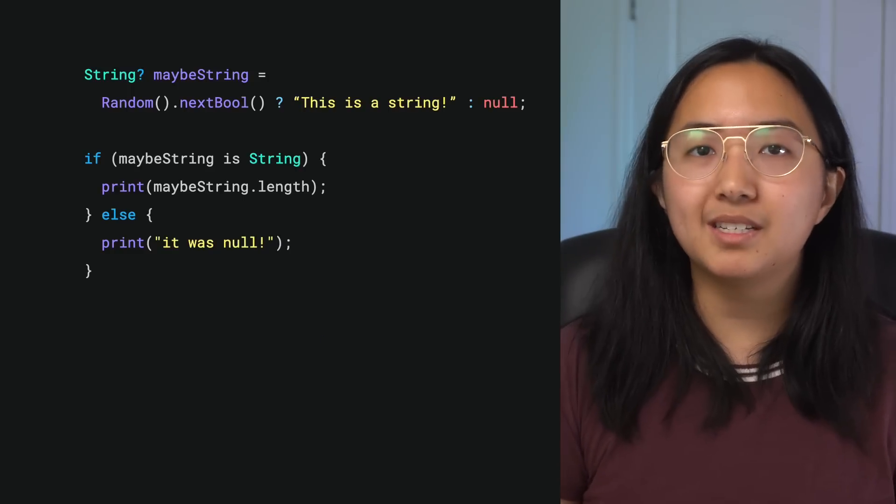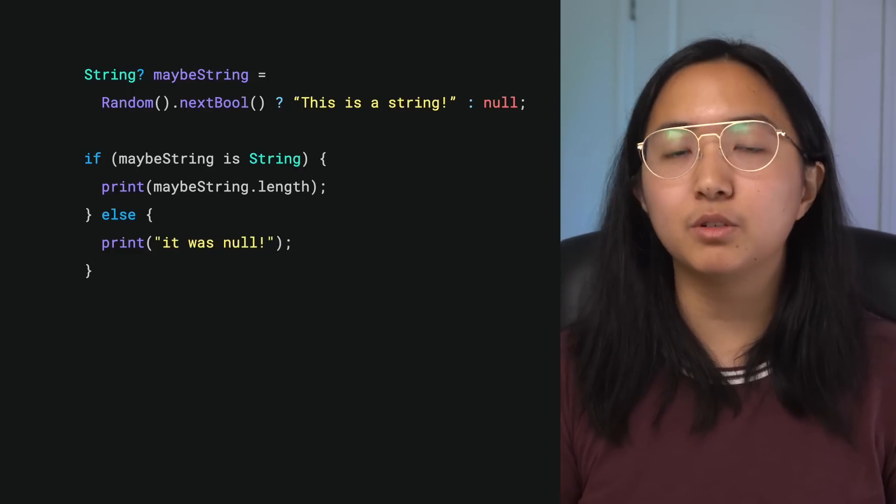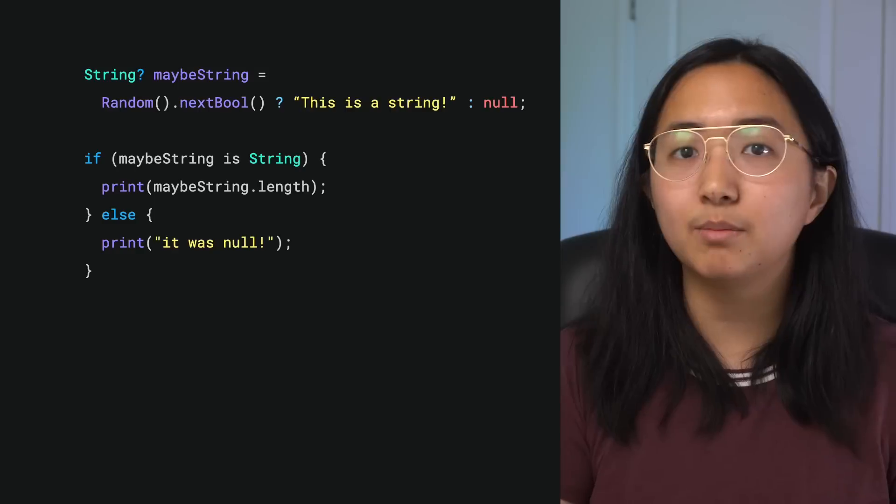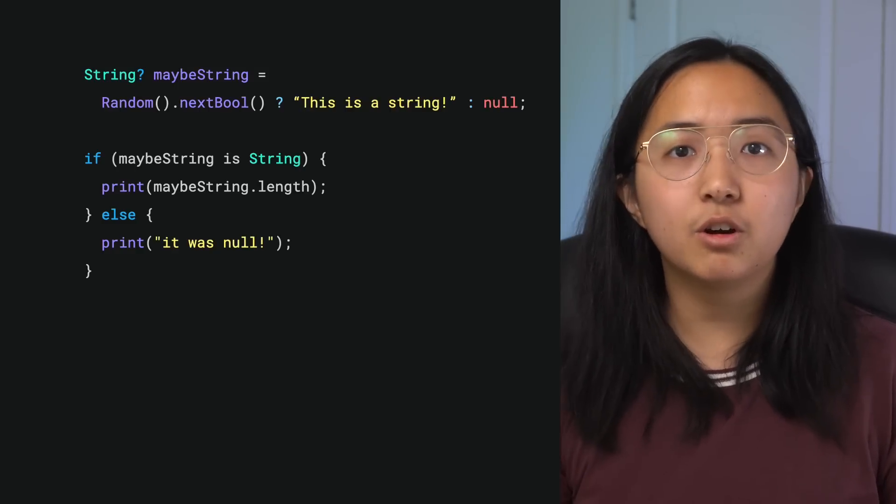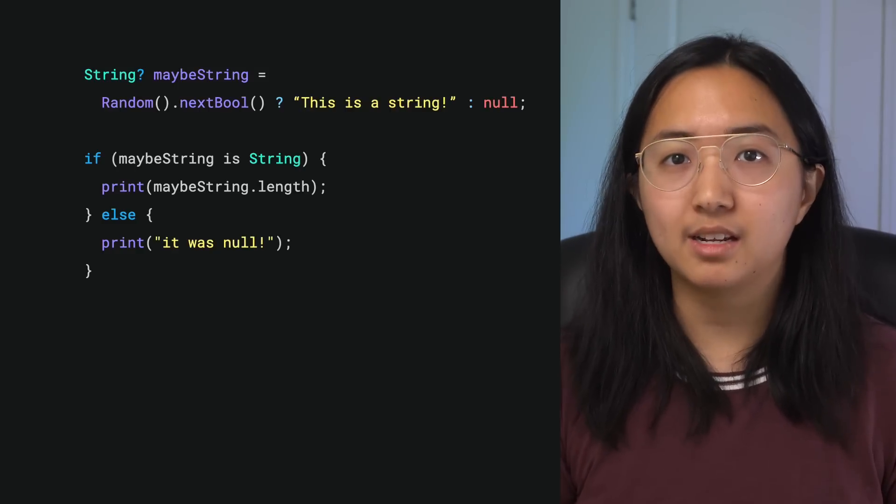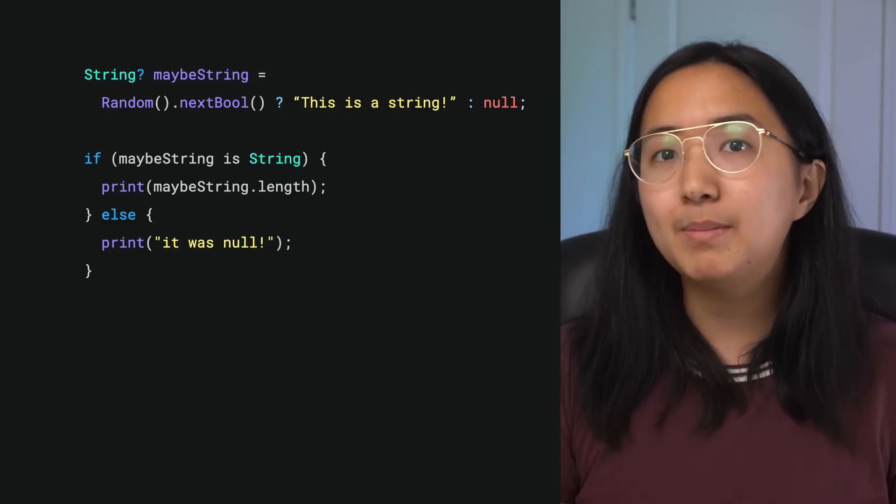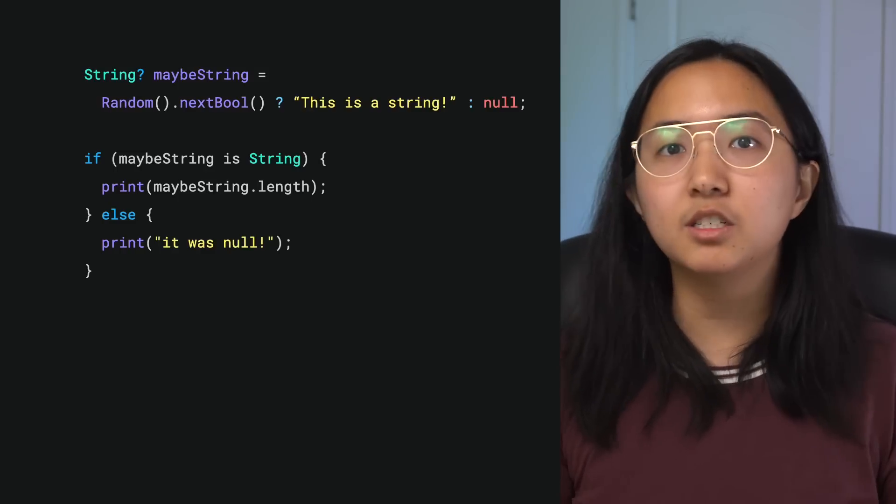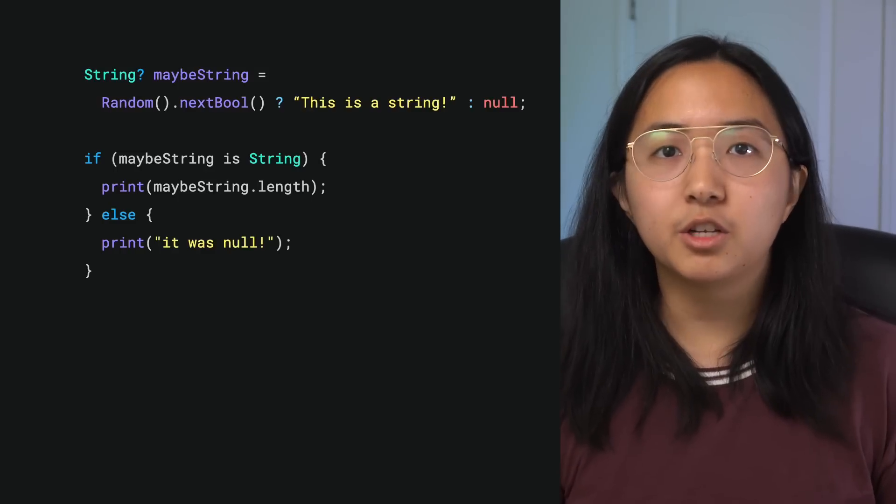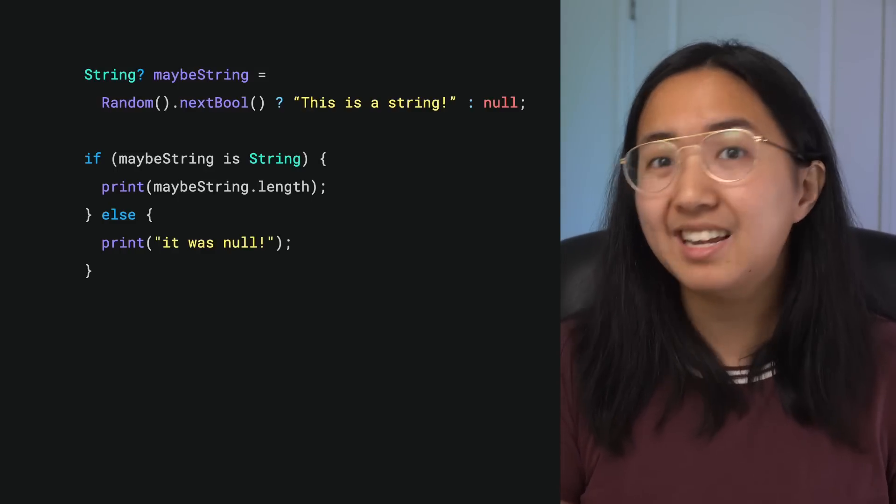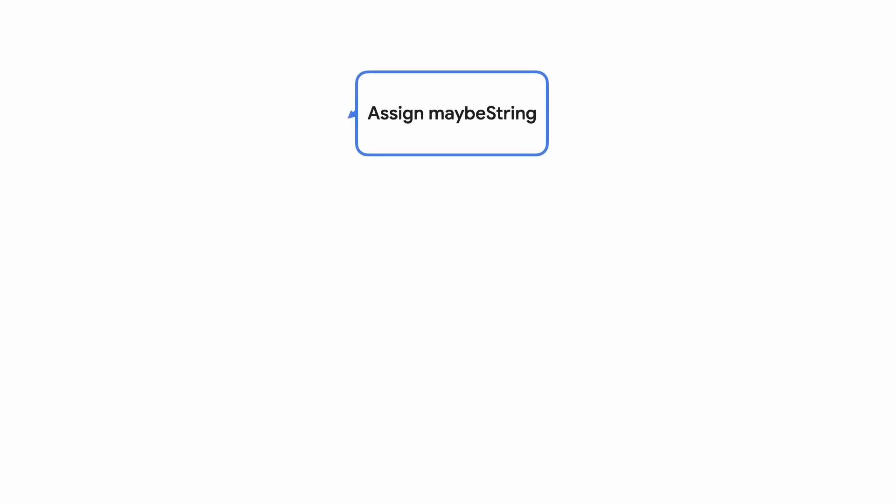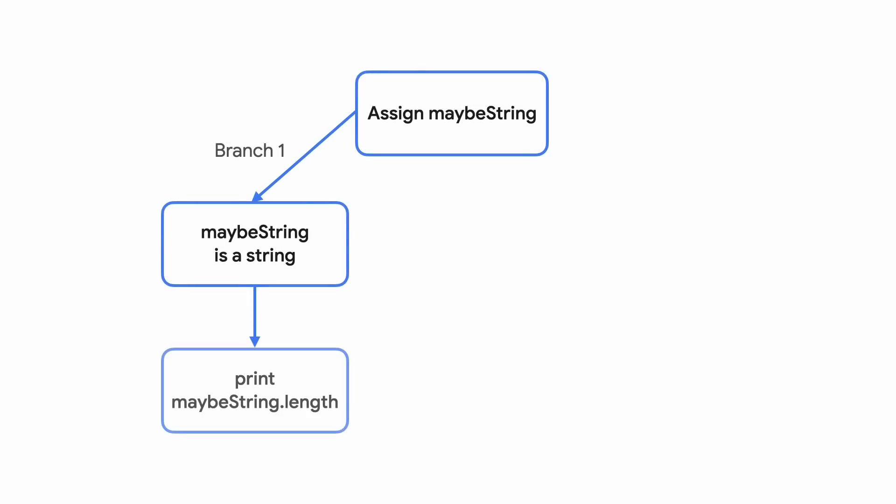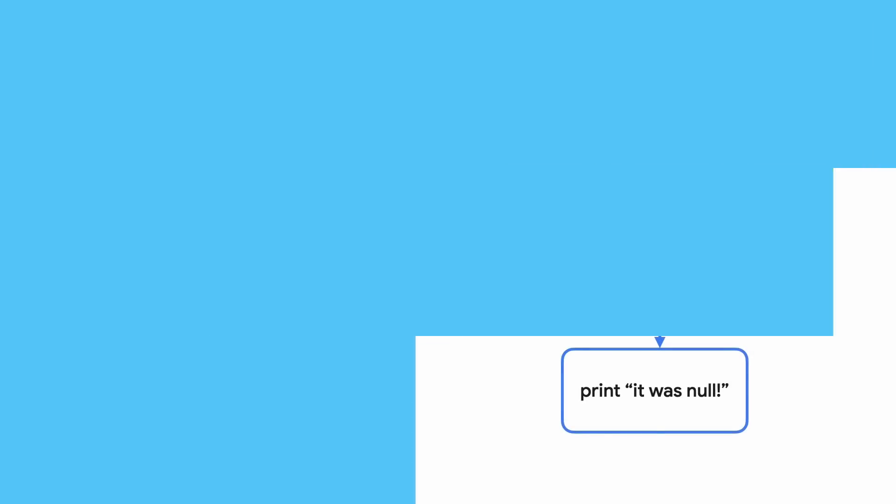The Dart type system is intelligent enough to track how variables are accessed in the branches of a function. Here, the code branches in one of two ways. The variable maybeString is a string or it's null. There's also a type check to see if maybeString is of type string. If the type check returns true, then maybeString gets promoted to a non-nullable string in that branch, and we can print its length. If it's not a string, we print out a statement that screams, it was null!